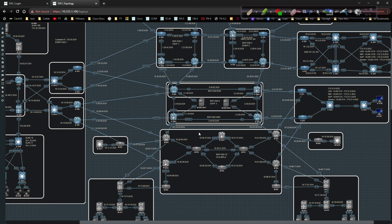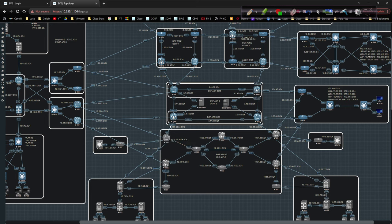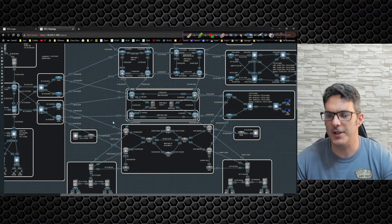We are going to stand up MPLS VPN and get all of it working, and then we're going to have routers 58, 59, 24, 23, 38, and 37 all peer to the MPLS environment, as well as AS3 for internet routing so we can bring internet connectivity in and take a look at how traffic engineering comes into play.